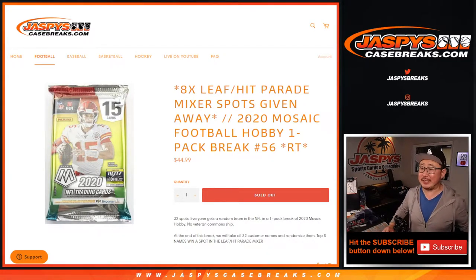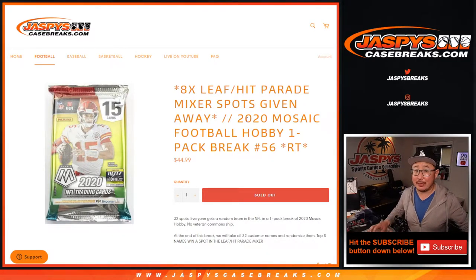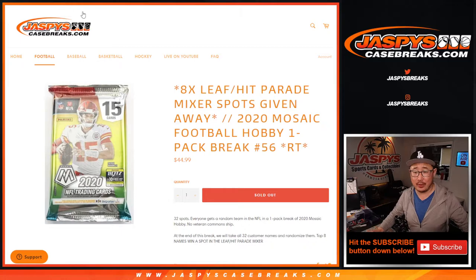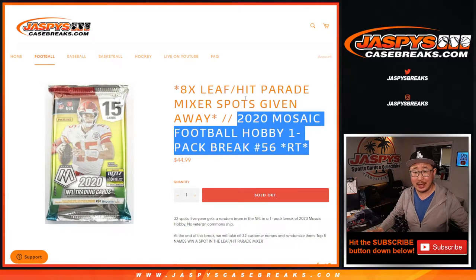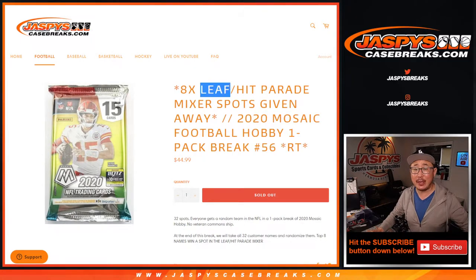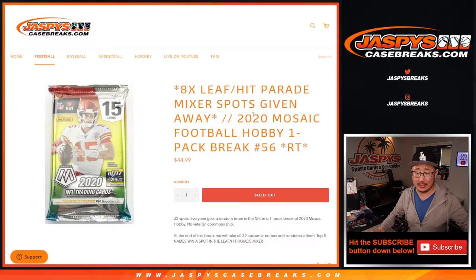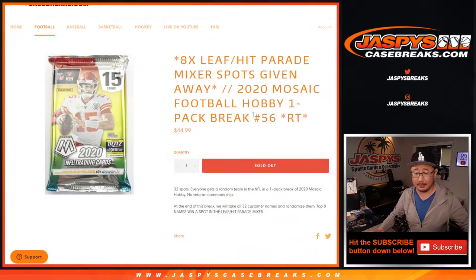Hi, everyone. Joe for jazpyscasebreaks.com. Happy Thursday. Coming at you with a quick little filler pack to knock out that Leaf Hip Parade mixer. We're giving away eight spots in this break.